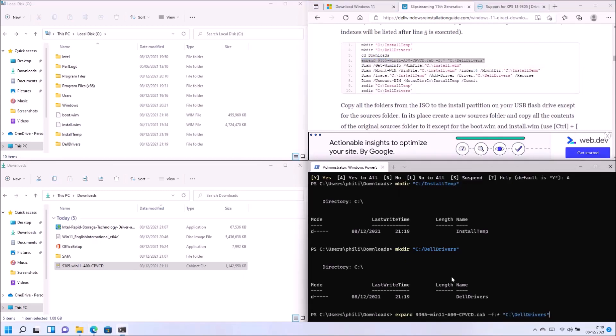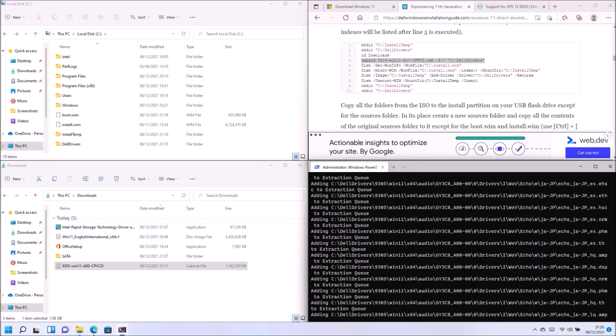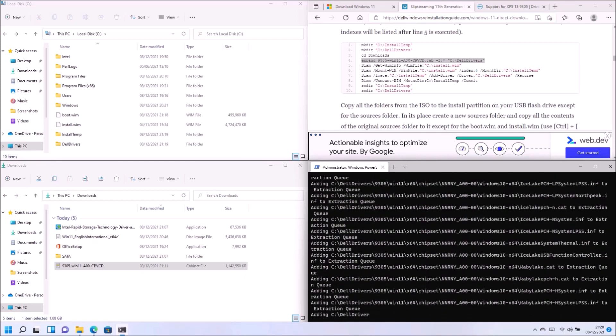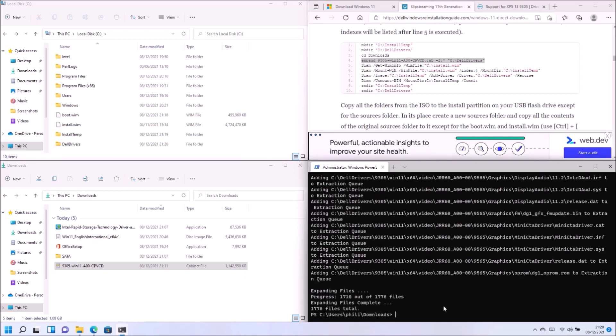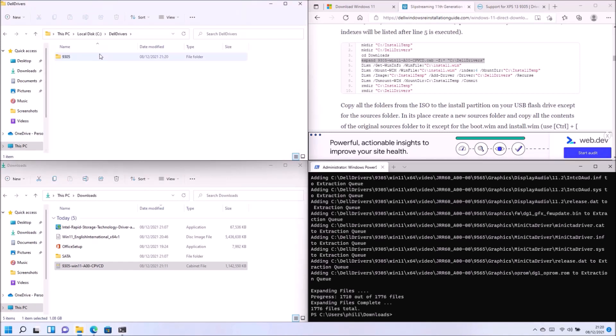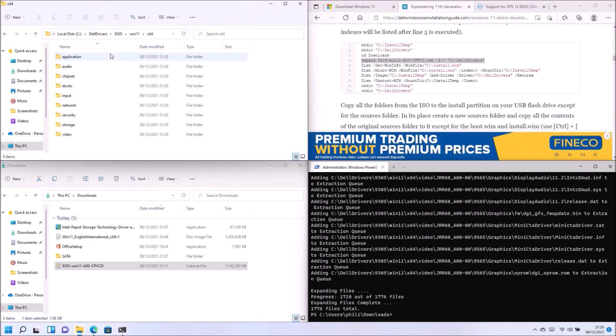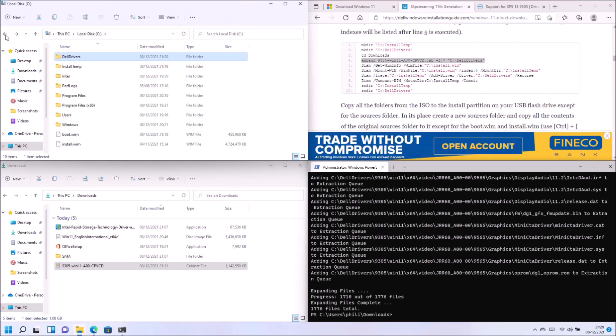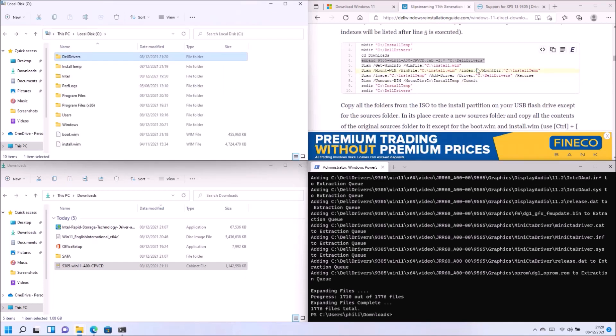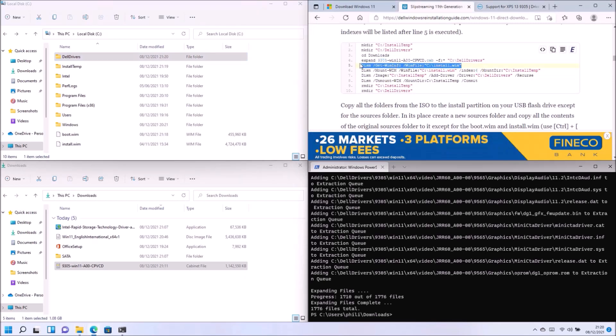So this assumes that you're already in downloads. So if not, type in CD downloads. And replace the name of the cab file with the name of the cab file that you've downloaded for your specific model. So using this command, we've extracted the cab file. And all the drivers are extracted to a similar form that we've seen with the F6 SATA drivers.